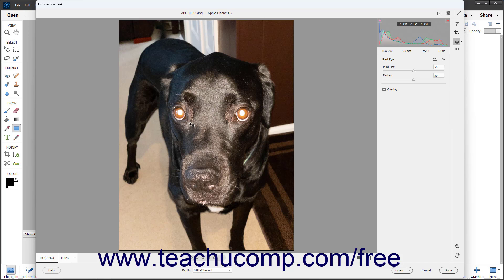If the program cannot find any red eyes in the selected area, a message box appears and prompts you to redraw the area to include the eye and some of the face so it can make the corrections.